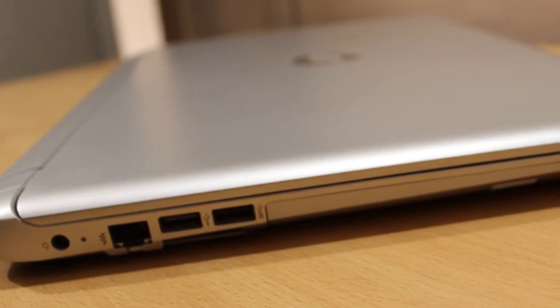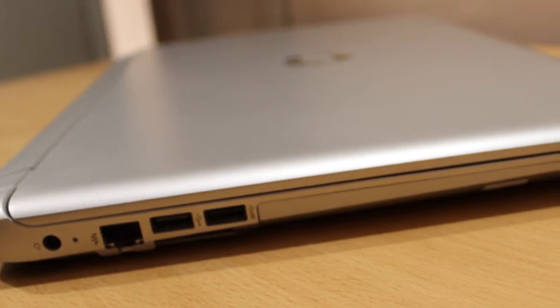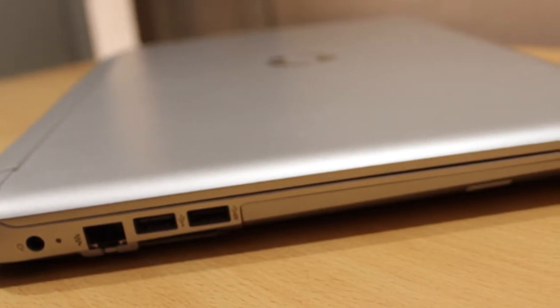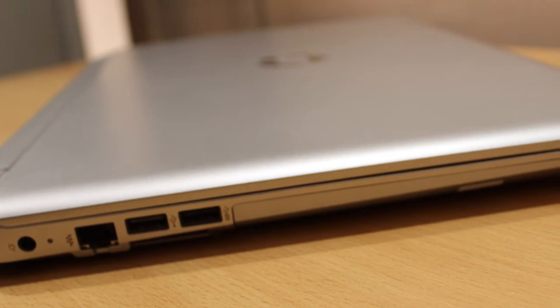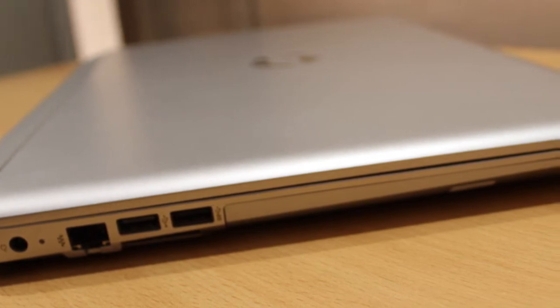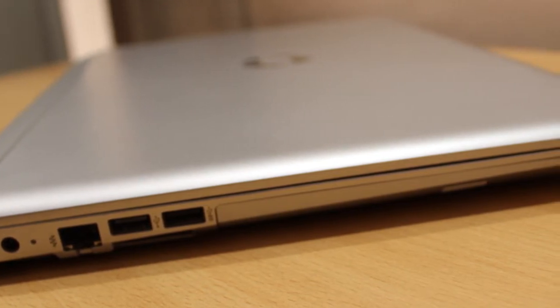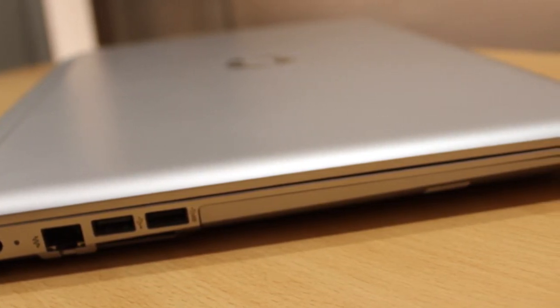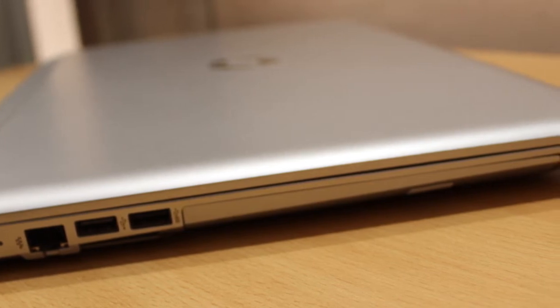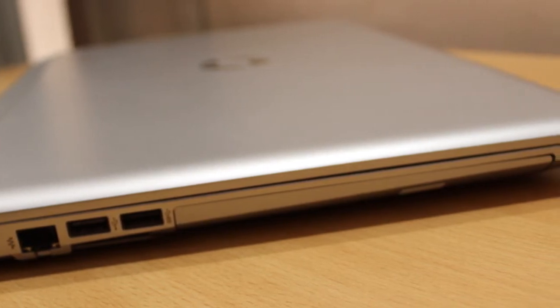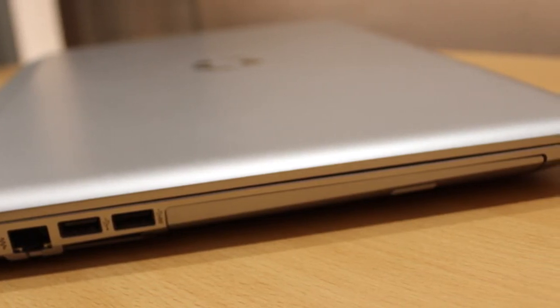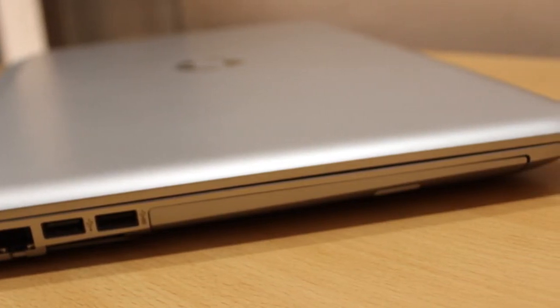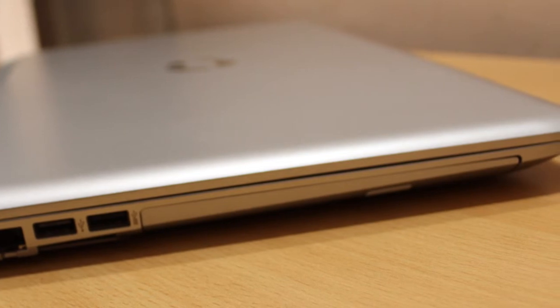Talking about the ports on this device - on the left side you see a charging port and gigabit ethernet connection, two USB ports in which one is USB 2.0 and the other is USB 3.0. You'll also find an optical drive place and an SD card reader.